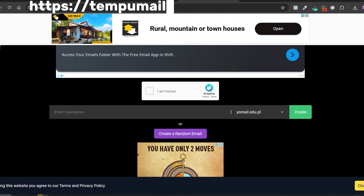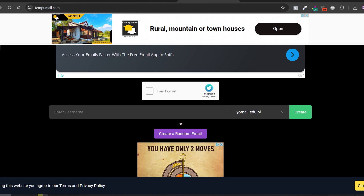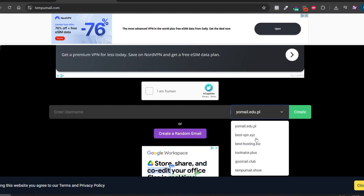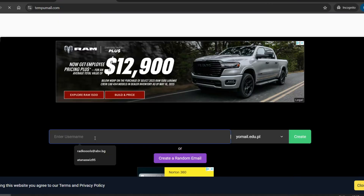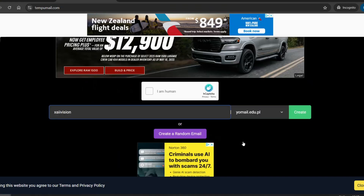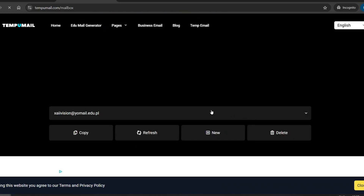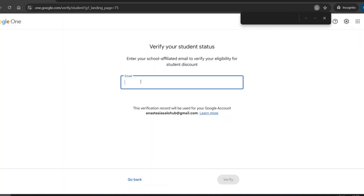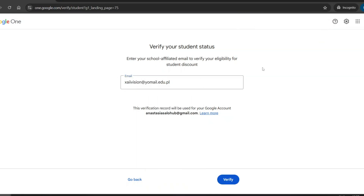Go to the website TempoMail.com — I'll leave a link in the description. This site generates a temporary email ending in .edu.pl, which qualifies as a student email. Exactly what we need. Just enter a custom name or generate a random one. Make sure to select the yomail.edu.pl domain and that's it. You're ready to move on. Once your temporary student email is ready, copy it and paste it into the Google One interface. Then click Verify.